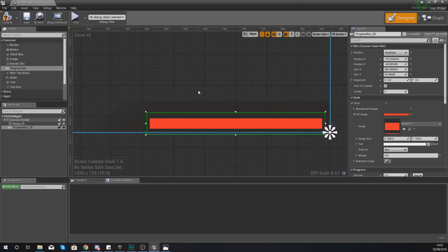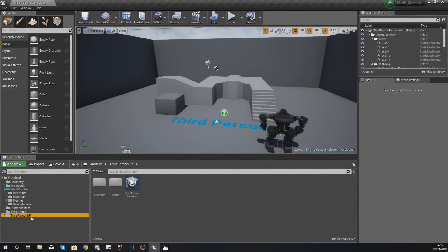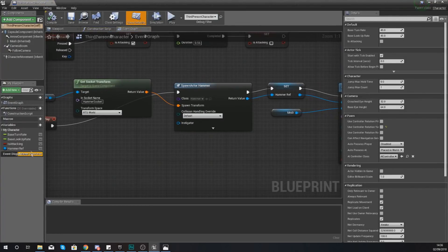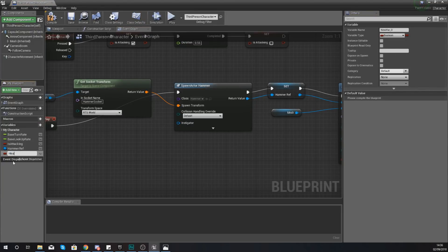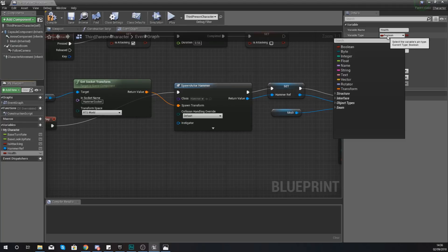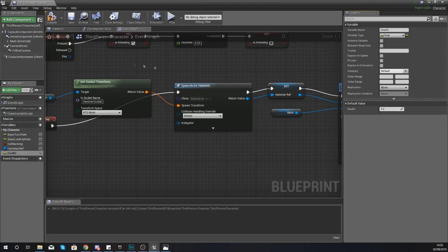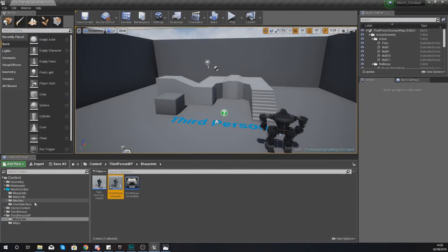Compile this. For our health variable we're going to be containing this within our third person character. Go to your Variables tab in the bottom left-hand corner and create a variable with the name health — give it the variable type float. Hit compile, and this is going to allow you to give it a default value. The default value is going to be one: one represents 100% health, zero represents 0% health, so 0.5 would be 50%, 0.3 would be 30%, and so on. Set this to one so the player starts with full health.